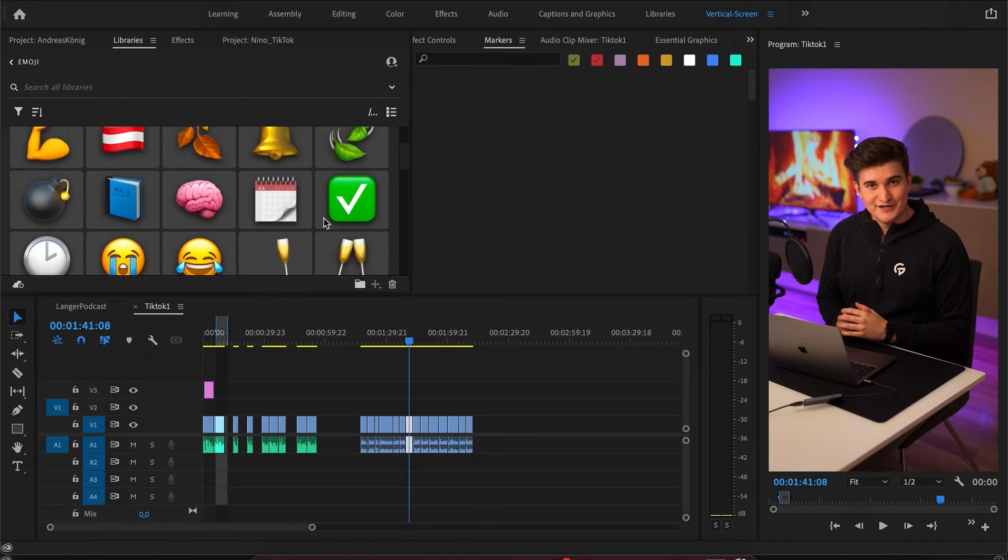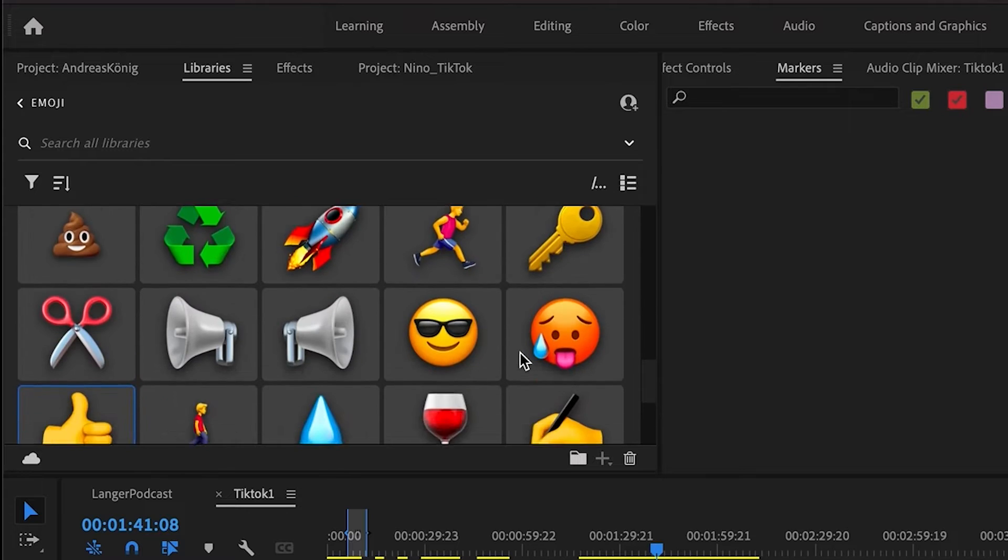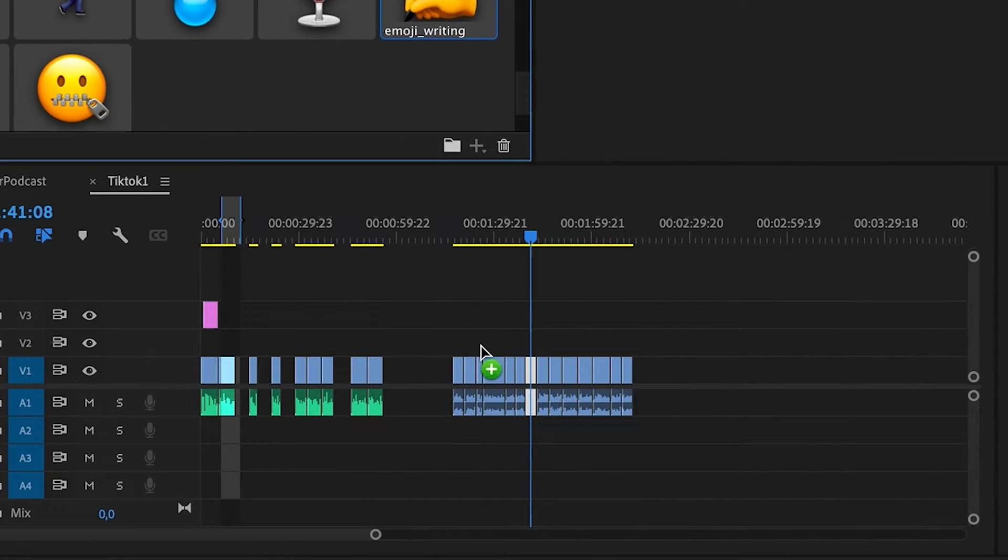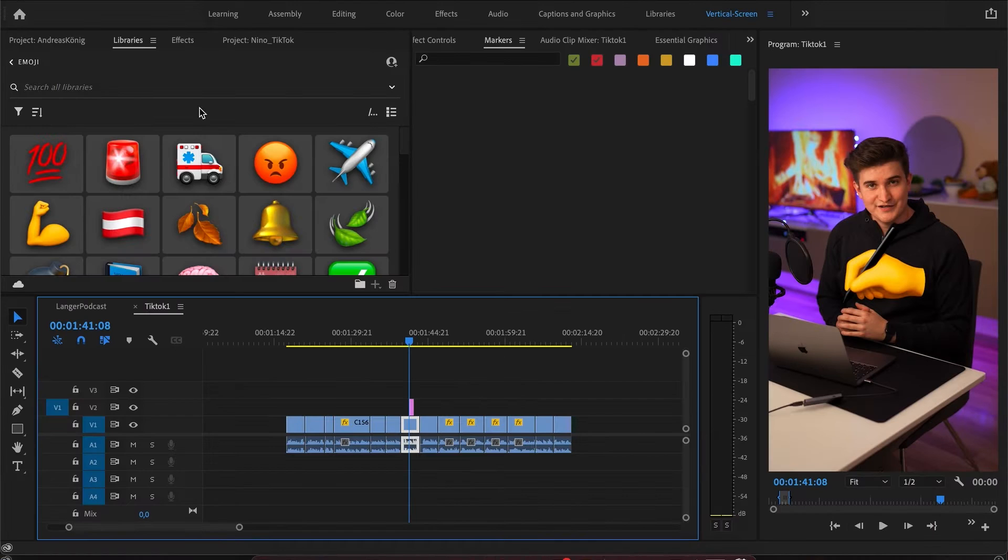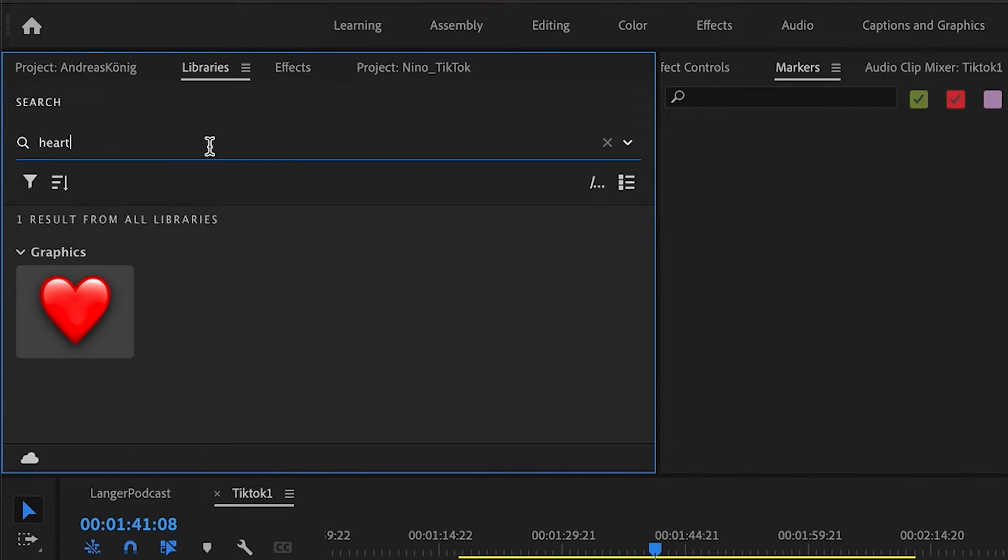Now this looks fantastic. So you can see a preview of all the emojis and then you can just drag and drop them onto your sequence and place them wherever you want. You can even use the search functionality to find the emoji you're looking for really fast.